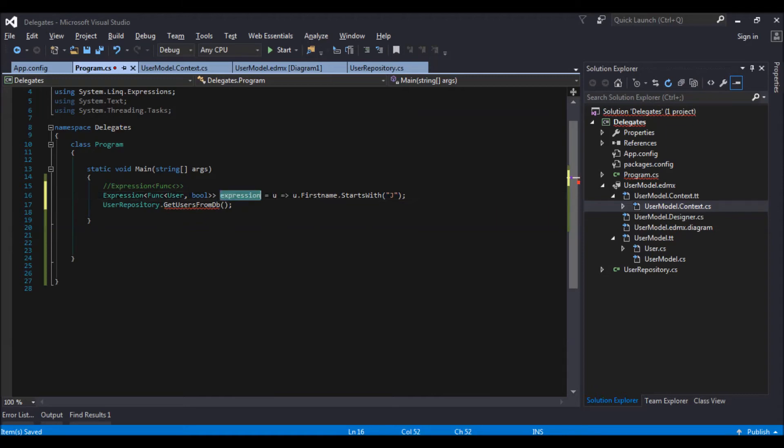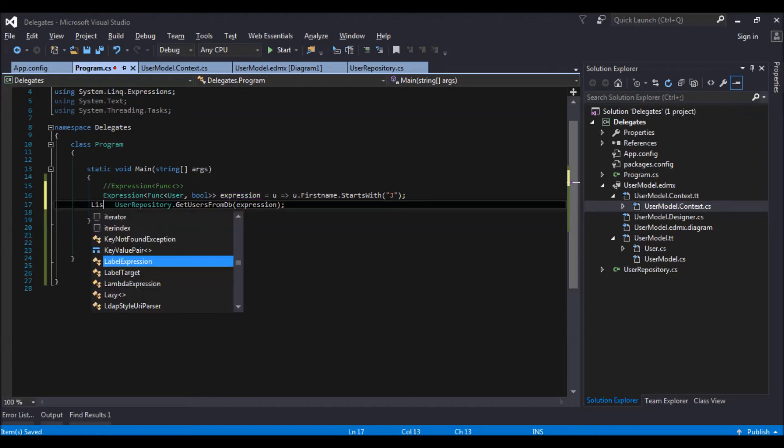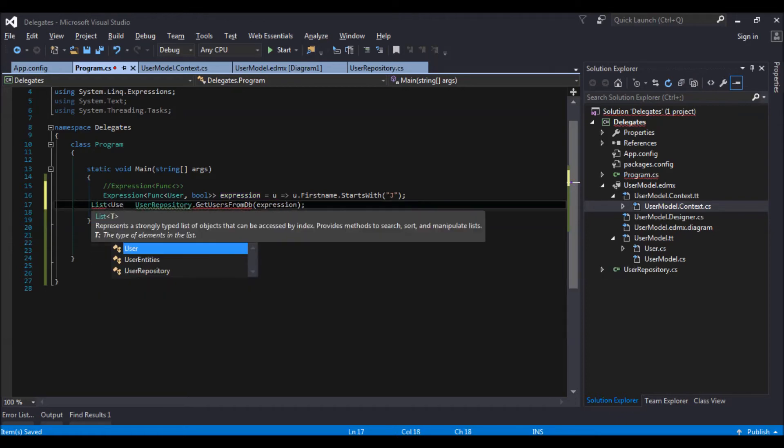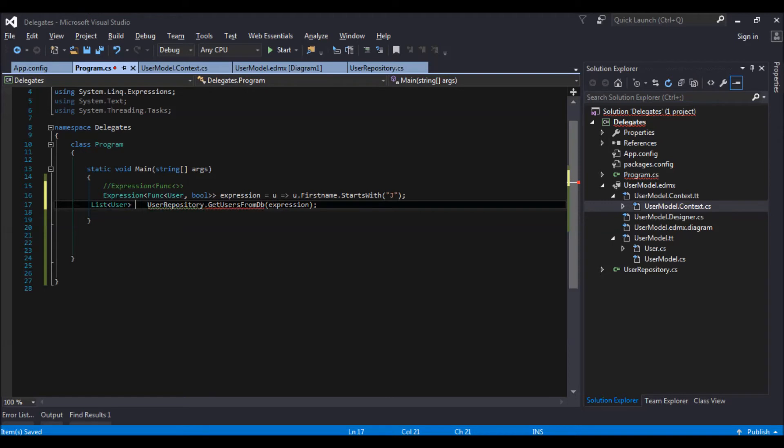And then pass this expression to our method. So what we are expecting from this method is list of users.